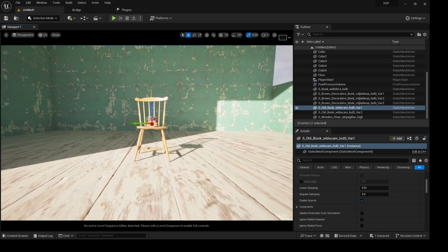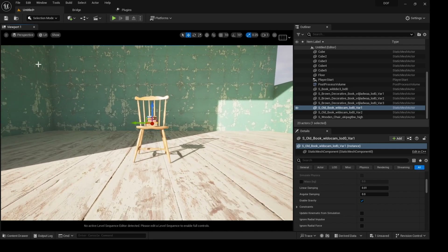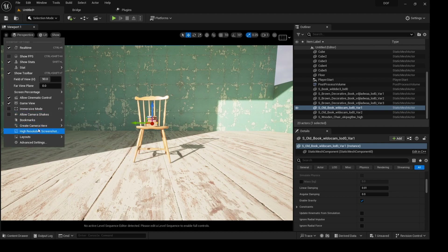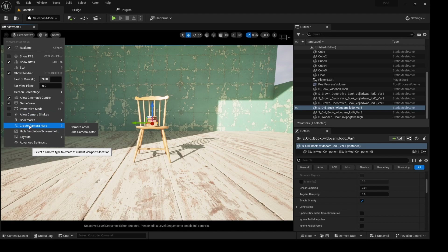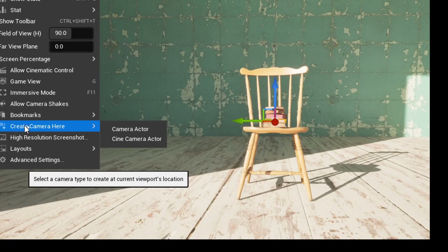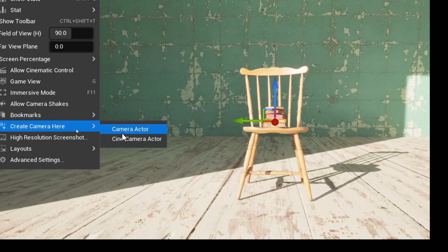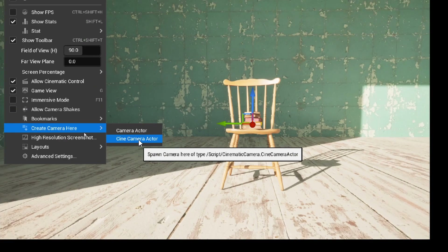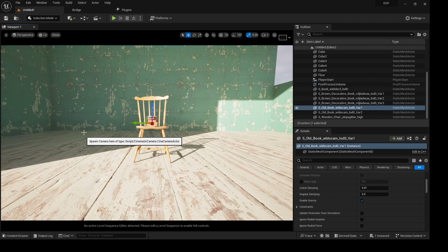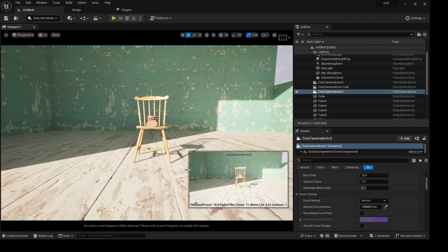What we have to do is get a camera in. To do that I will click on this, go to — let me zoom in — create camera here, so Cine Camera Actor. I will just click on that and we have our camera.